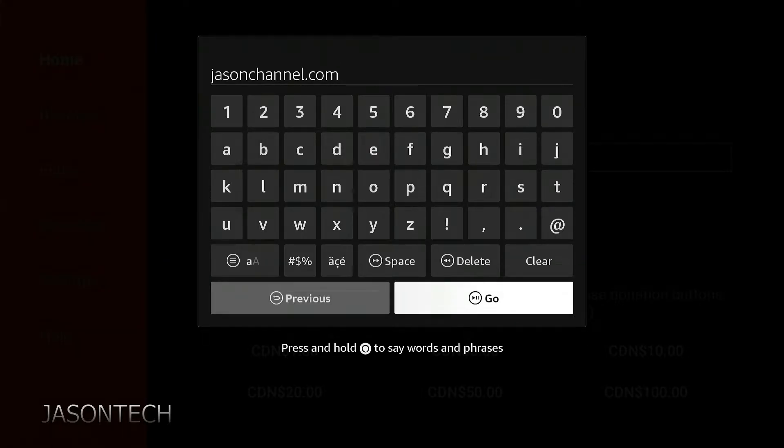Once you finish typing that in, head over to Go, or press the play and pause button on your remote.